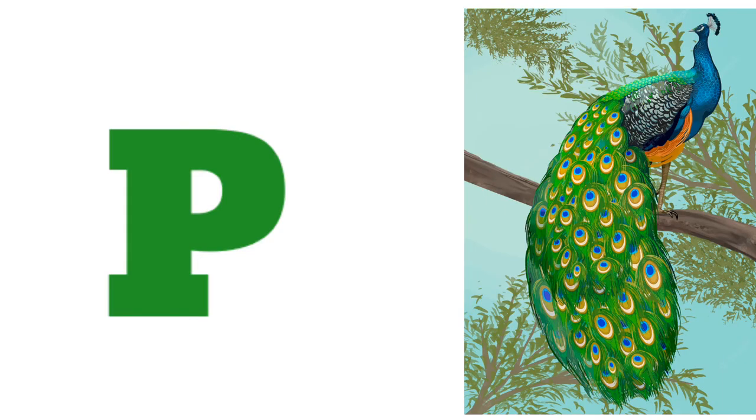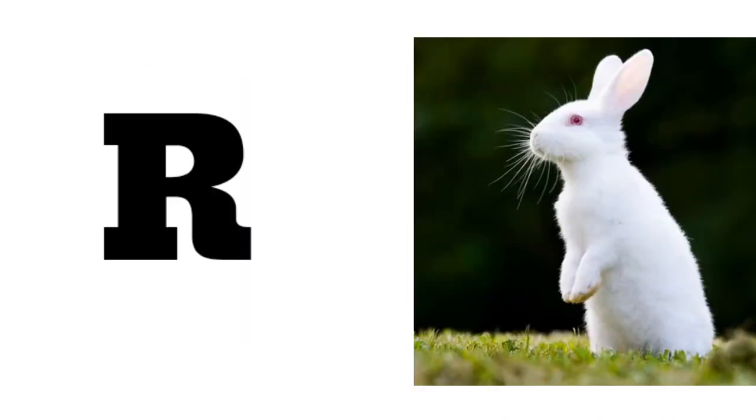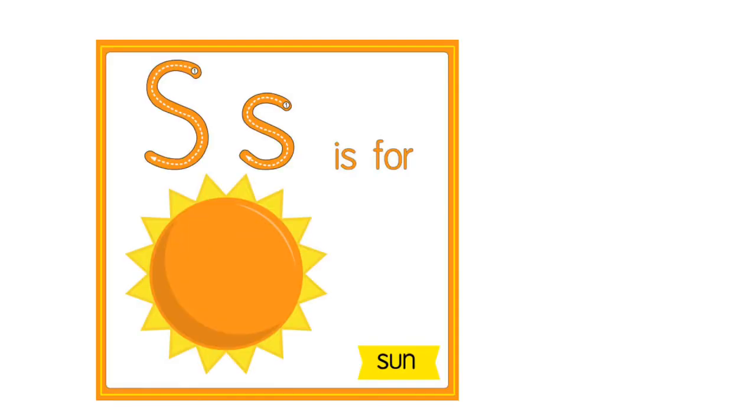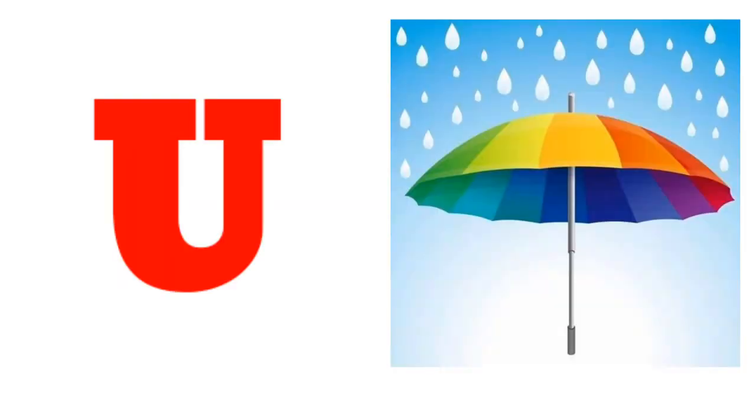P for Peacock, Q. Q for Queen, R. R for Rabbit, S. S for Sun, T. T for Tree, U.